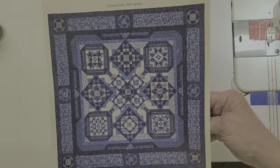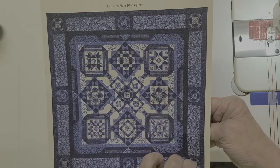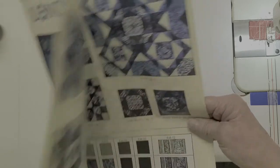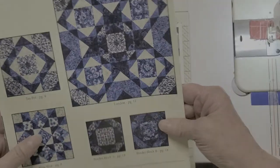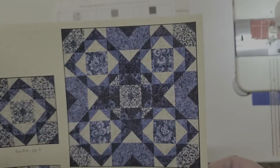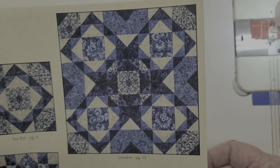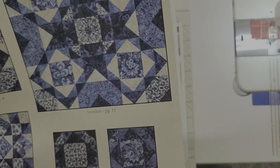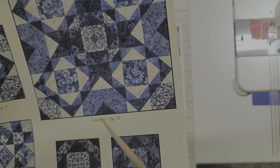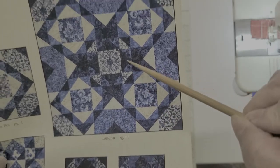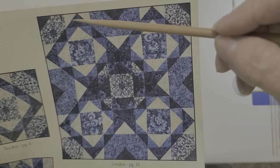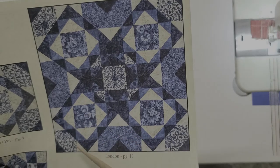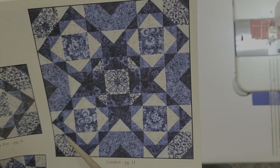Today we are working on the center block of London Blues and as you already know I am doing mine in different fabrics. So there is our center block today. Now we have gone through most of this already. I have shown you how to do flying geese blocks and half square triangle blocks. Let's see where do we have those? Oh they're kind of everywhere.